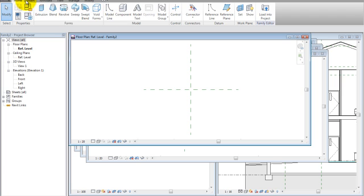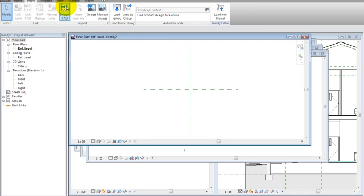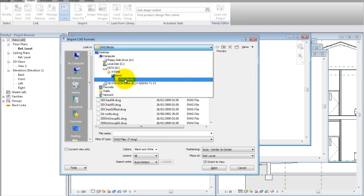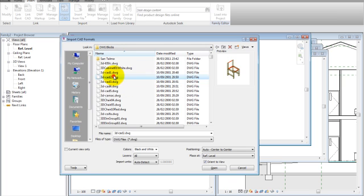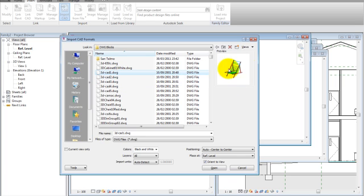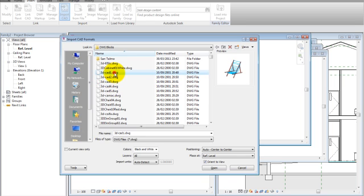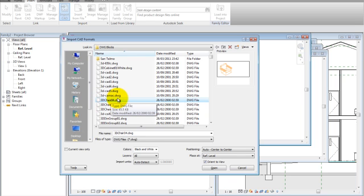To insert a DWG file, we go to Insert, then Import CAD. In my case, I have DWG blocks that I want to import — I downloaded those from the internet. There are many places you can download DWG 3D samples. In this case they're furniture for a house, and you can choose a sofa, a bed, or whatever. I'm going to choose this armchair.